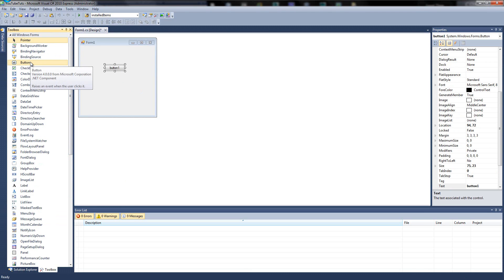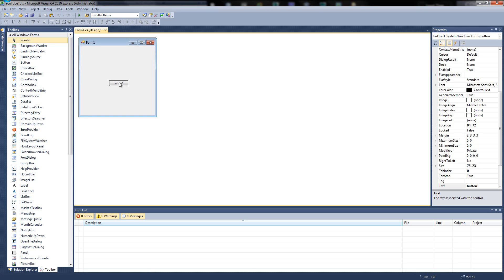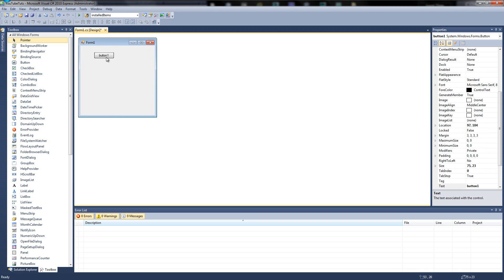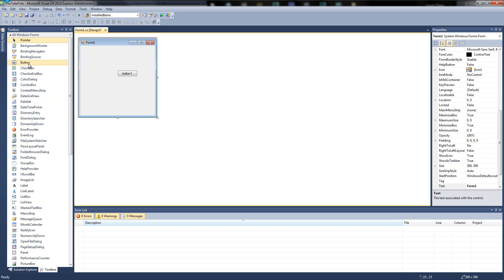If you don't know what a button is, you probably shouldn't be watching this tutorial. So we have a button — easy enough. Let's have another look at the form design view, which is our middle screen here. This is where you actually design what your GUI — graphical user interface — looks like. It's GUI or GUI, whichever one you want to say. You can click on different things and it's totally draggable.